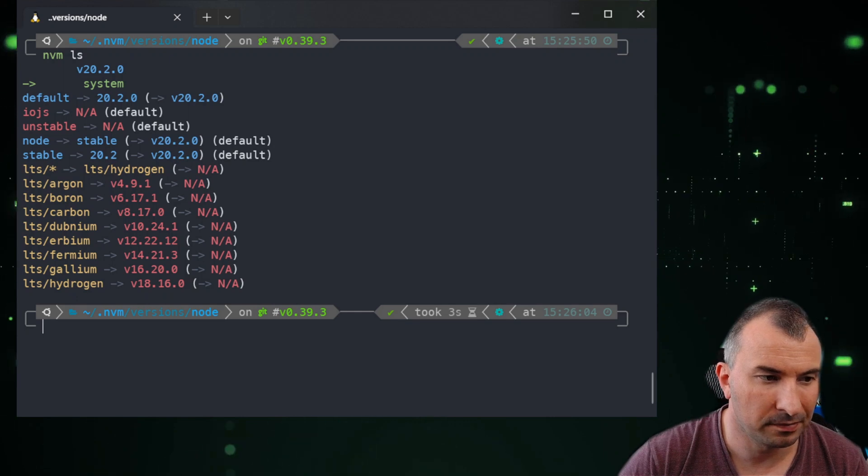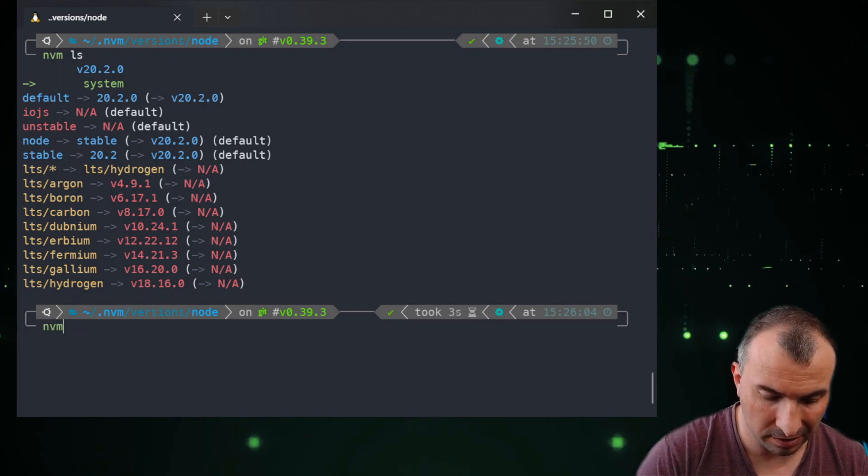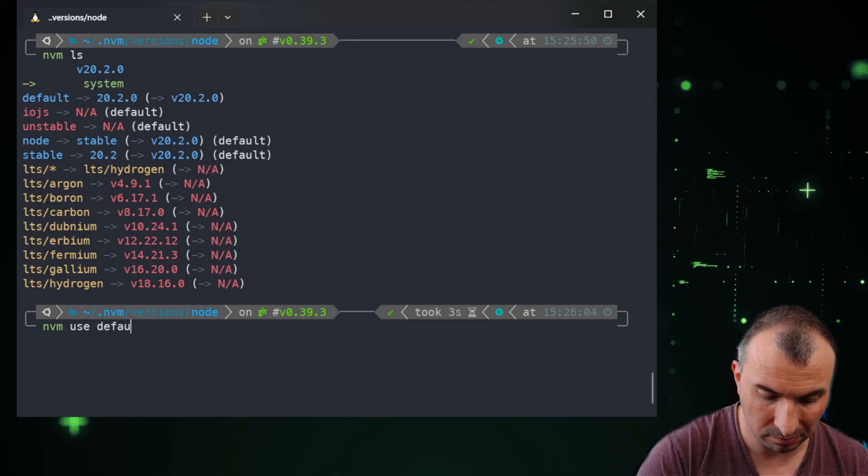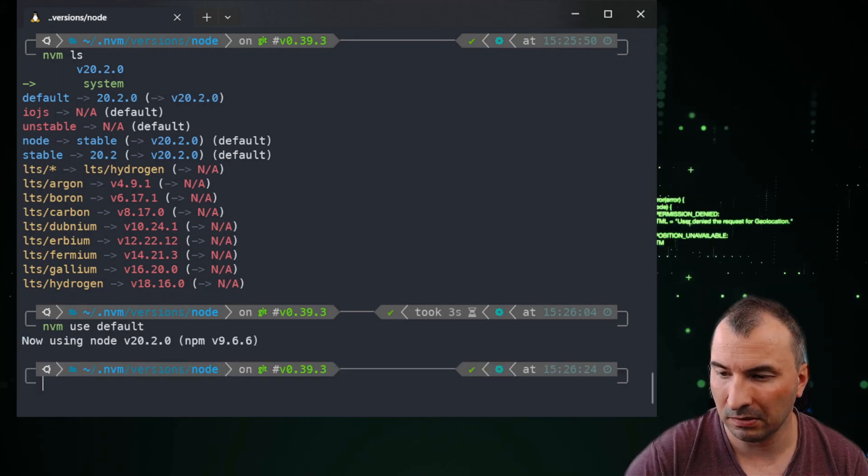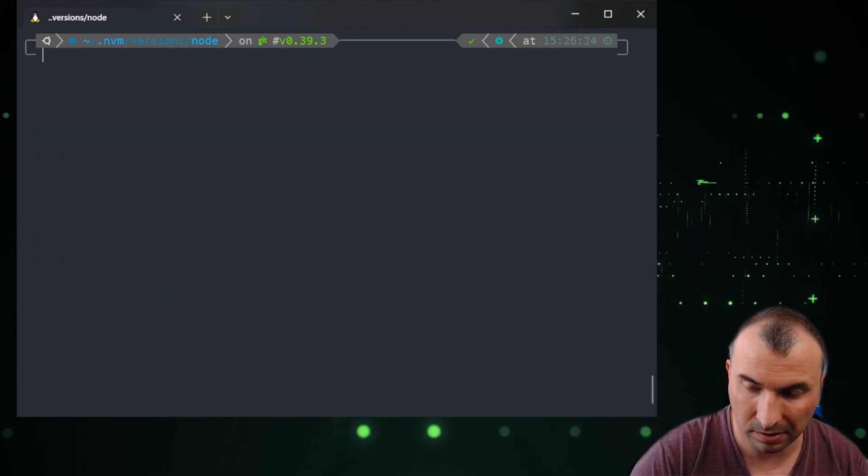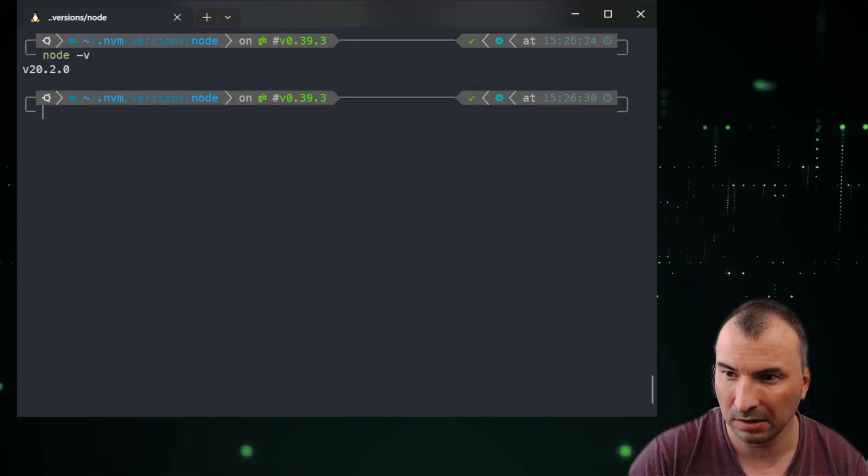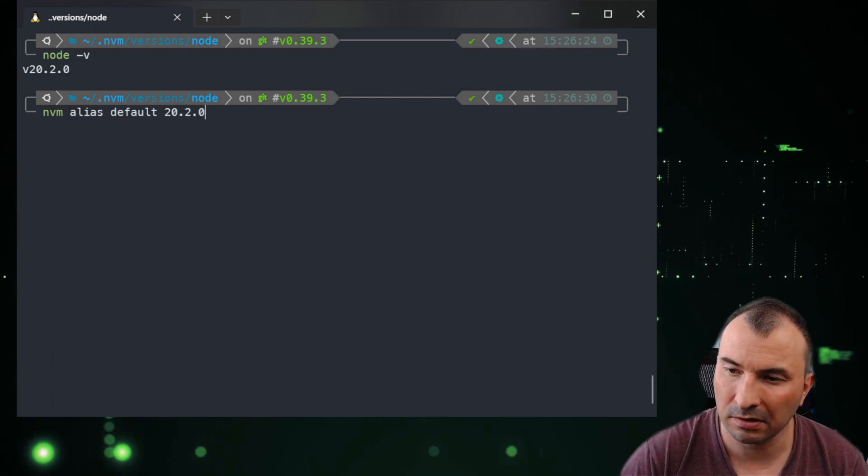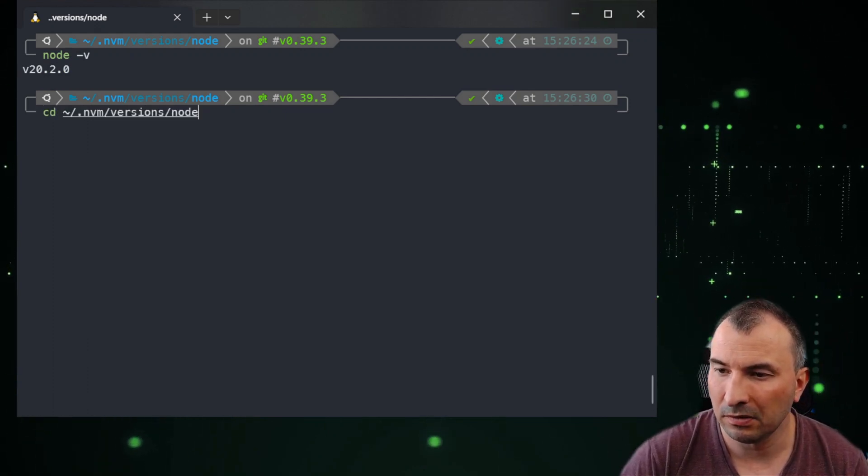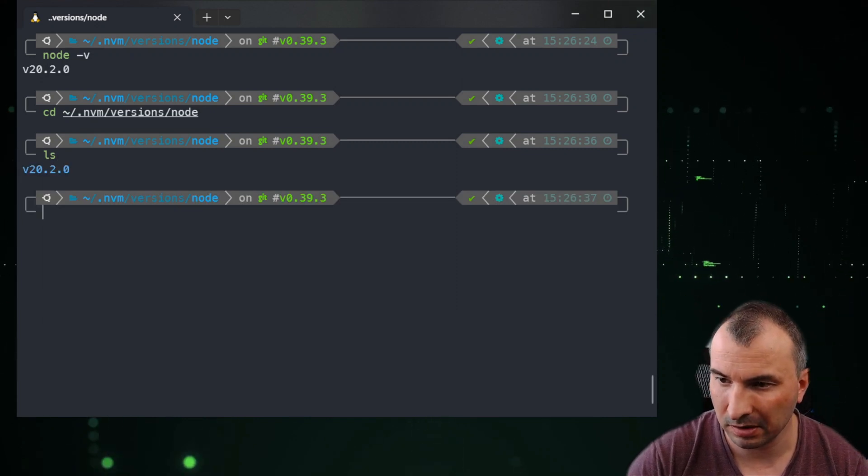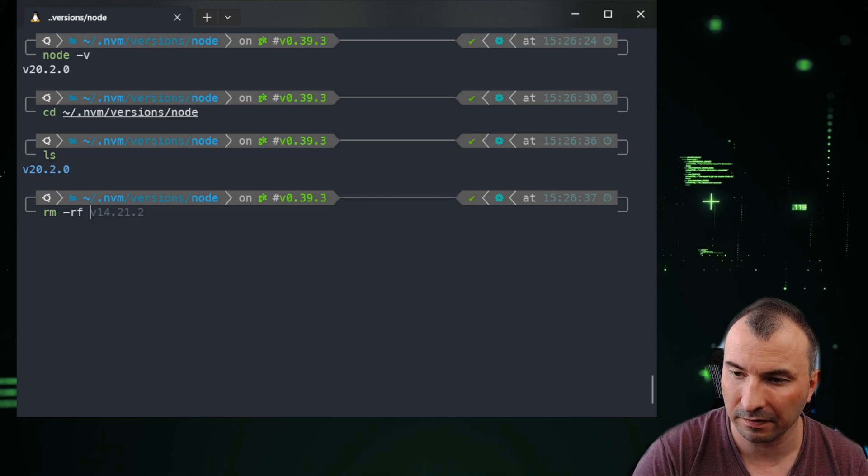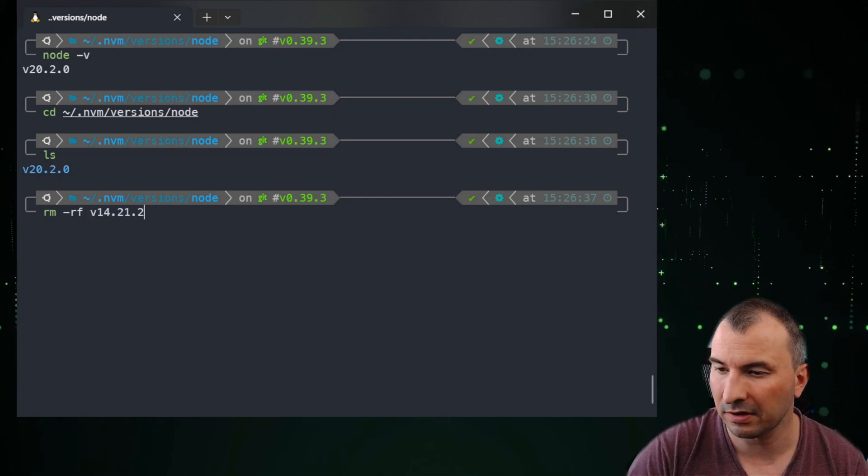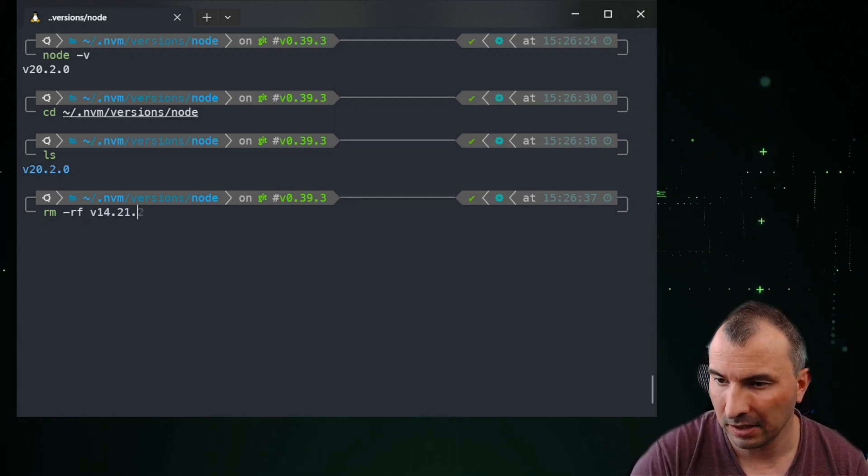So you can try to do something like nvm use default. Now using node 20.2. And if you do node -v, you can see it's using it. So the first command is to check directories. Because if you have any other, you can do something like rm -rf and, for example, version 14.21.2 and remove it.